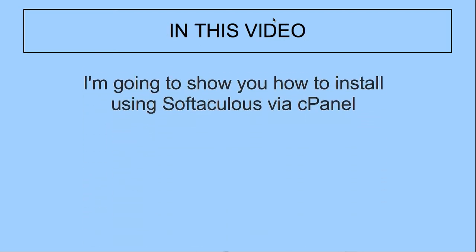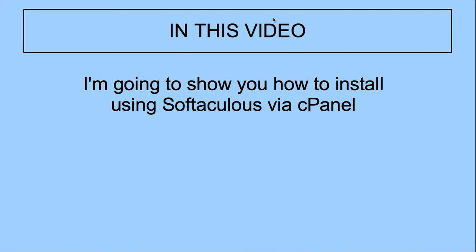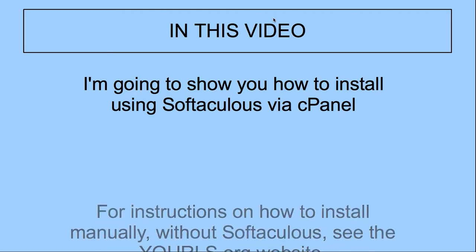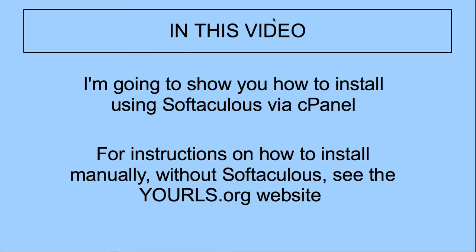In this video, I'm going to show you how to install using Softaculous via cPanel. For instructions on how to install manually without Softaculous, see the yourls.org website. And just a warning, it does take some degree of technical know-how in order to install it manually. You have to be comfortable making things like a MySQL database.